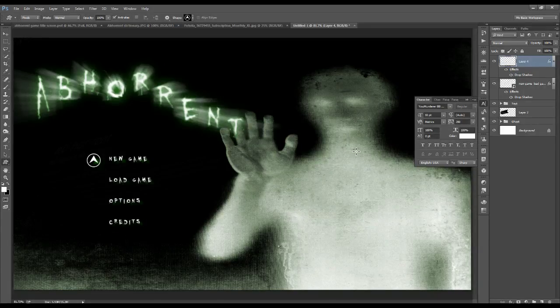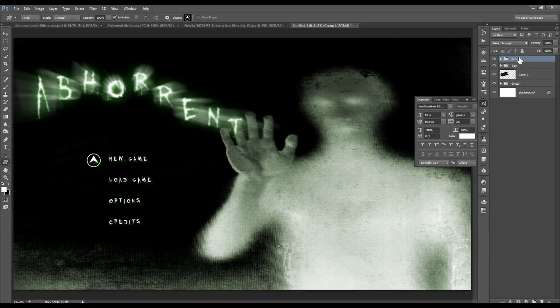Group these together: shift-click the text layer underneath, press Ctrl G, and rename that group 'menu'.